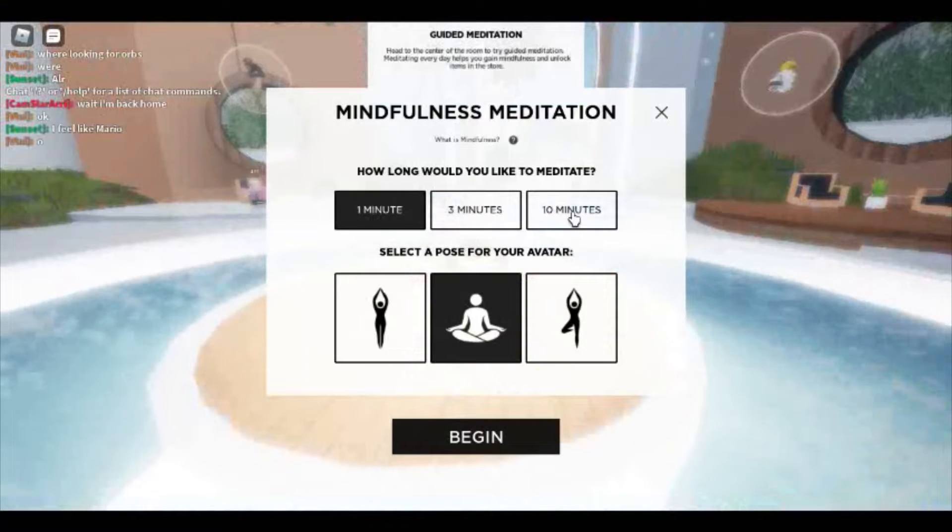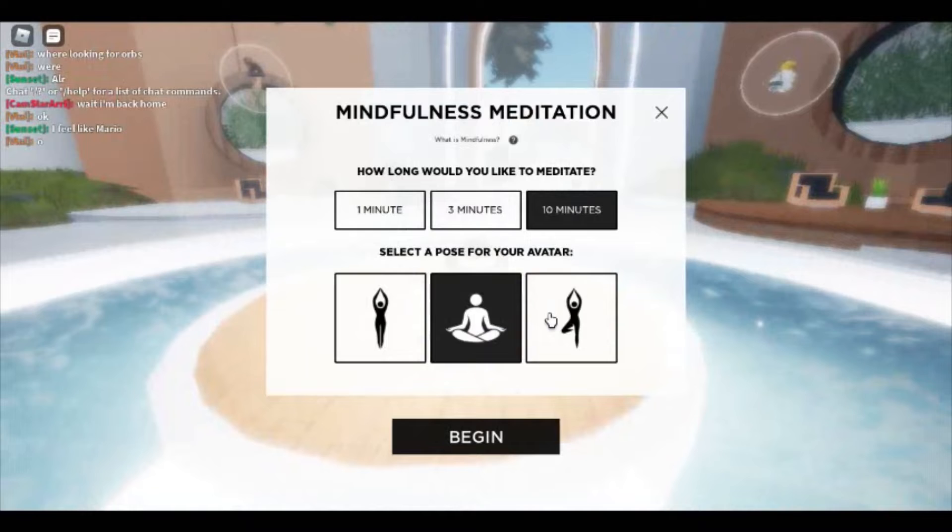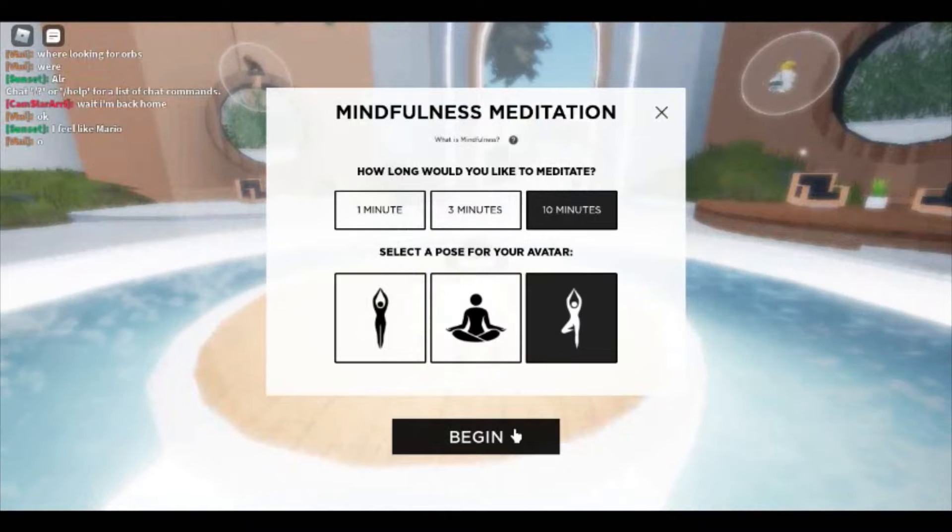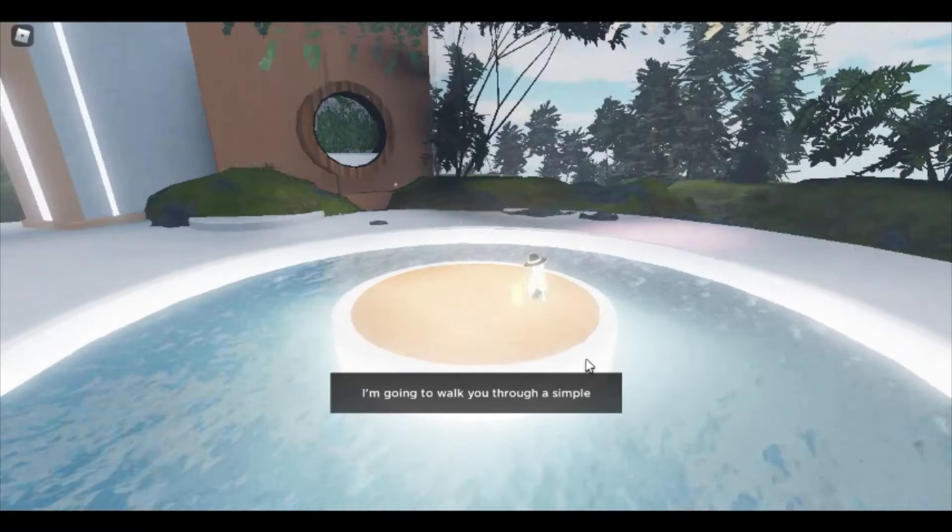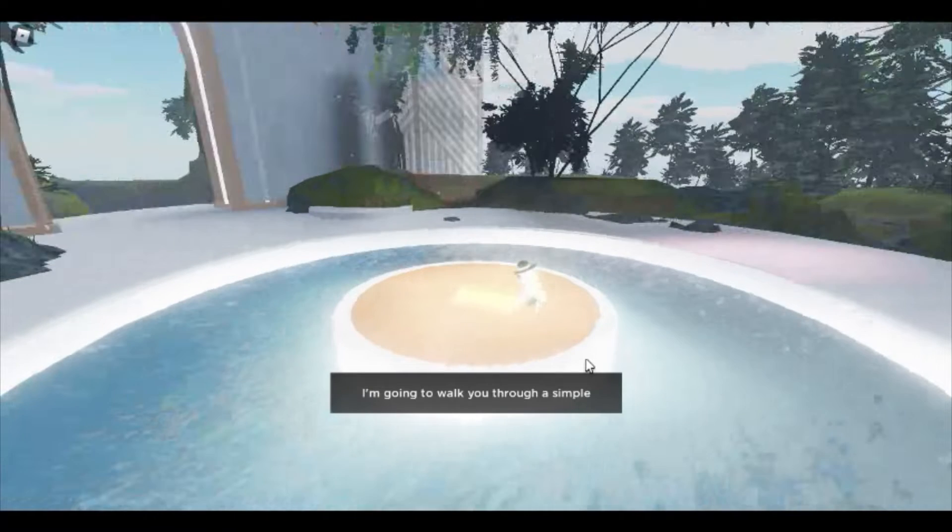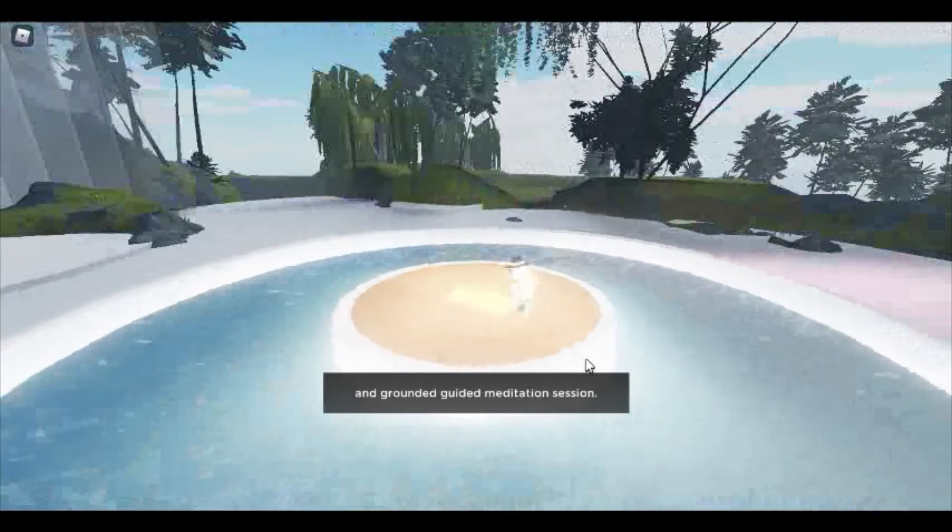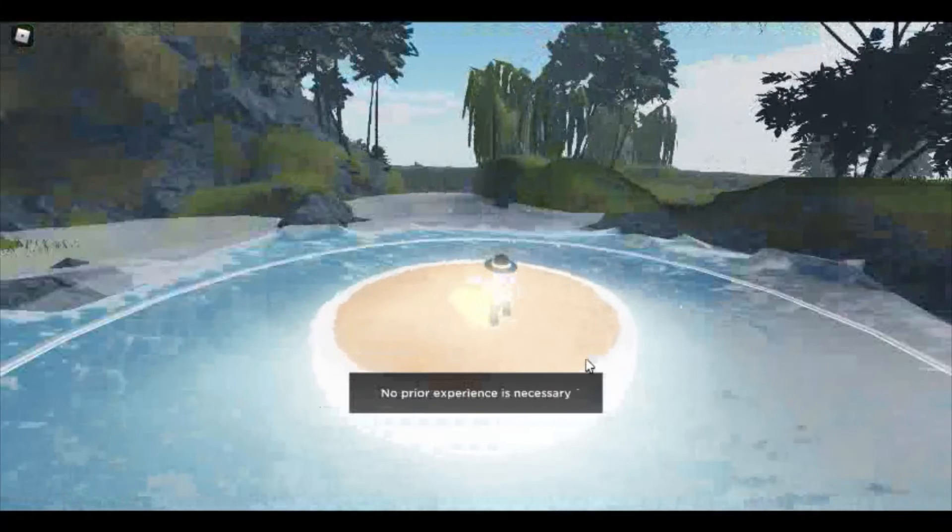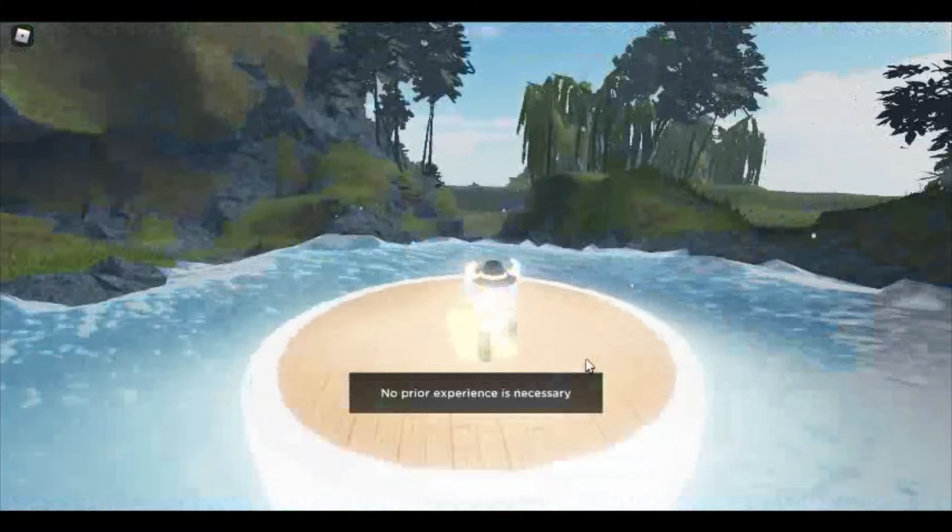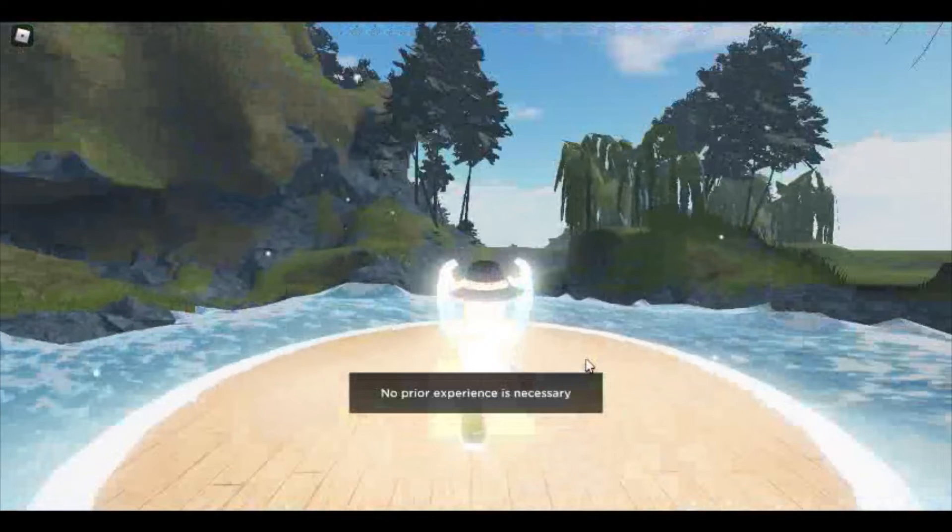Hi, and welcome to the Allo Experience on Roblox. I'm going to walk you through a simple and grounded guided meditation session. No prior experience is necessary, and all levels are welcome. Let's begin.